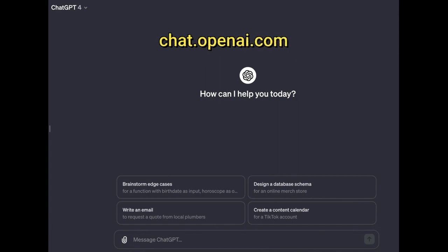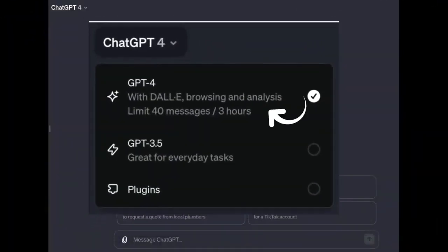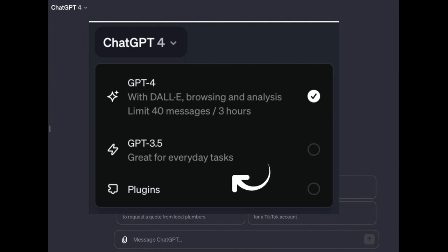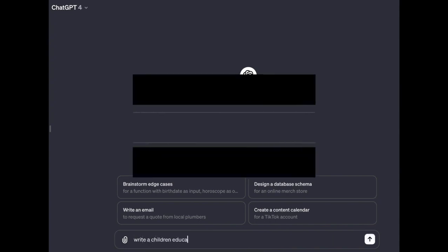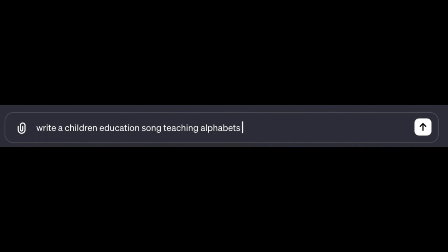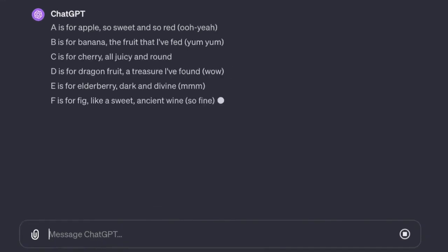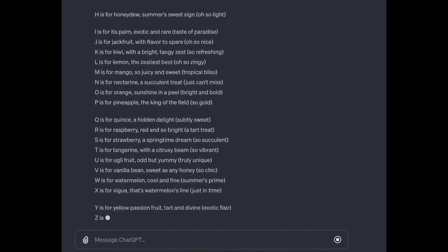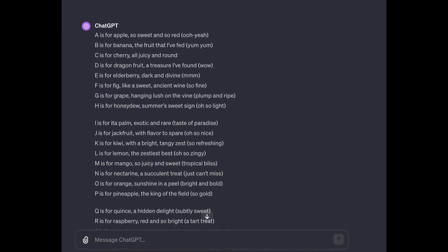To write the song we'll head over to ChatGPT. If you don't have a paid version, you should be able to achieve the same thing using GPT-3.5, which is the free version. For this I'll enter a simple prompt: 'Write a children's educational song teaching alphabetical letters using fruits as an example, make it fun.' And here we go — it's generating and we have 'A is for apple, so sweet and so red,' and so on for all 26 letters.